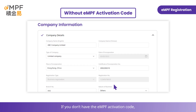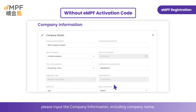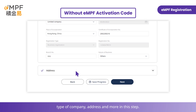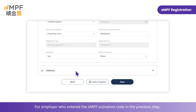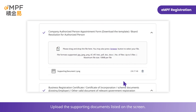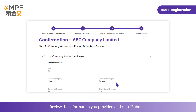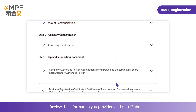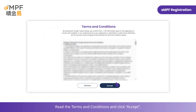If you don't have the EMPF activation code, please input the company information, including company name, type of company, address, and more in this step. For employers who entered the EMPF activation code in the previous step, you will skip to the next step directly. Upload the supporting documents listed on the screen. Review the information you provided and click Submit. Read the terms and conditions and click Accept.